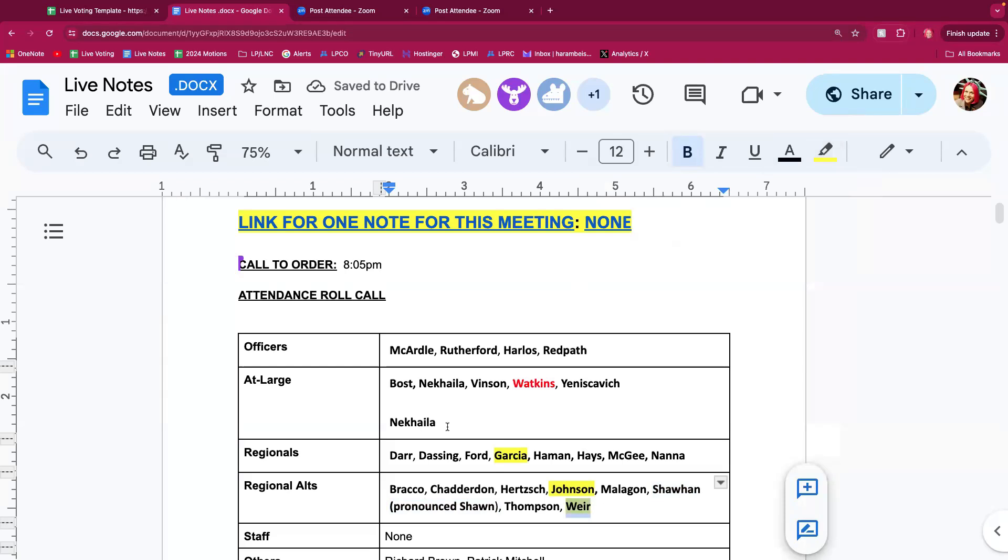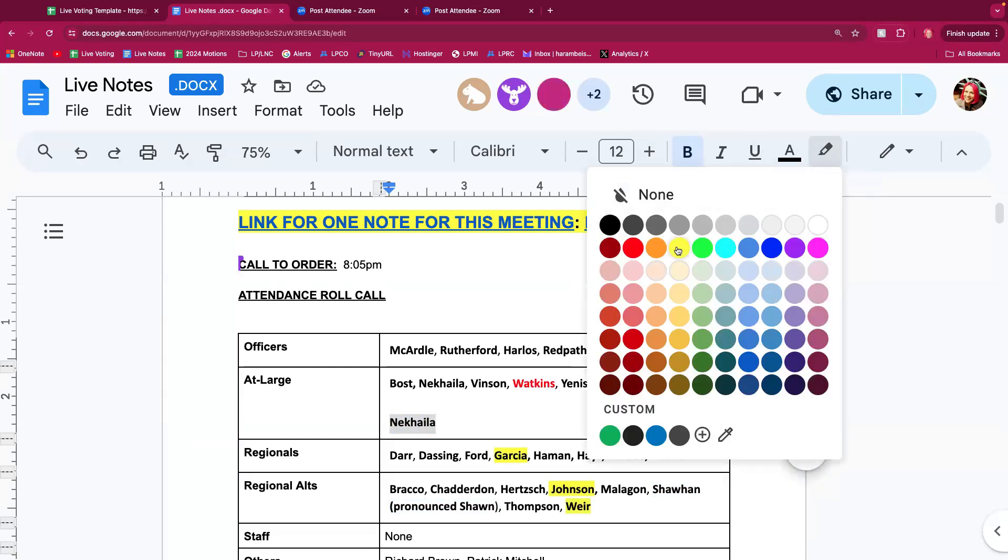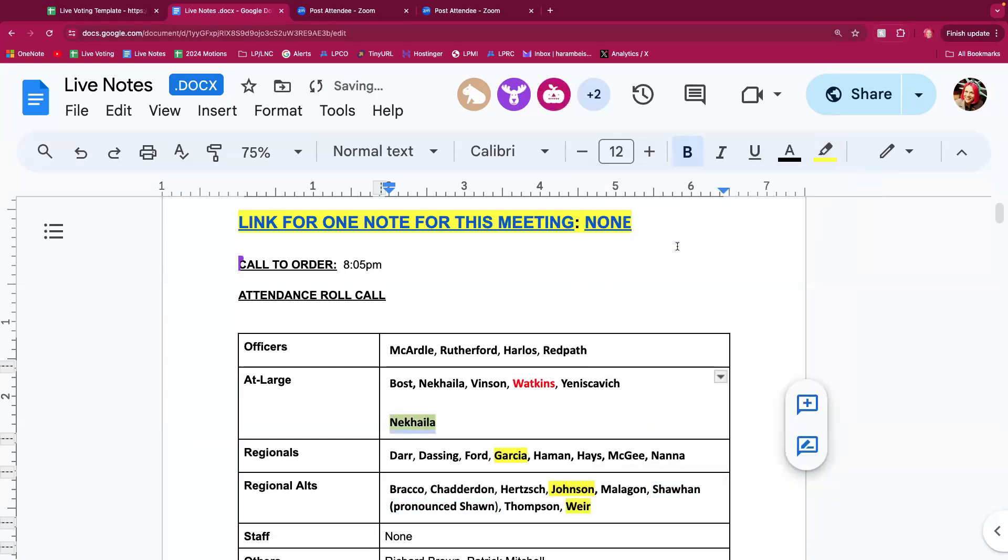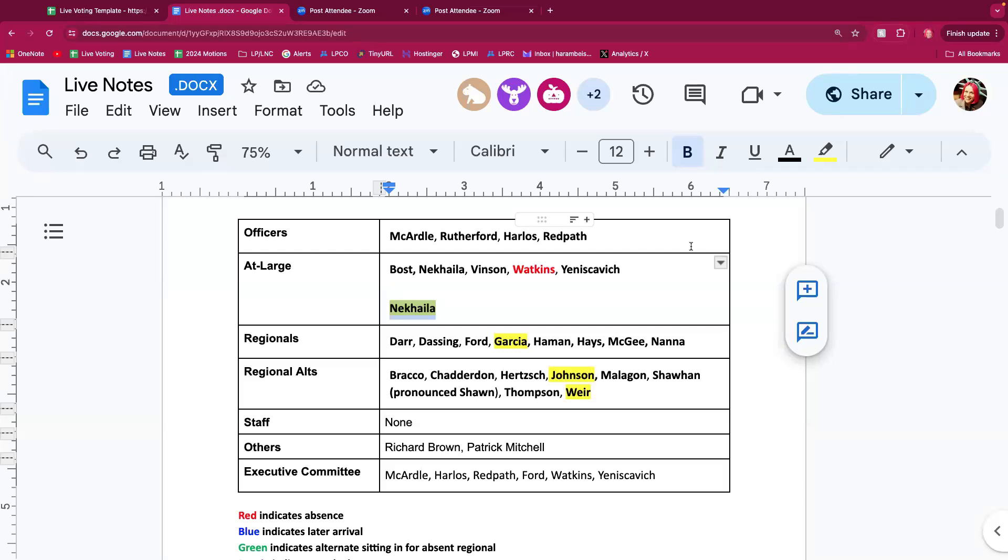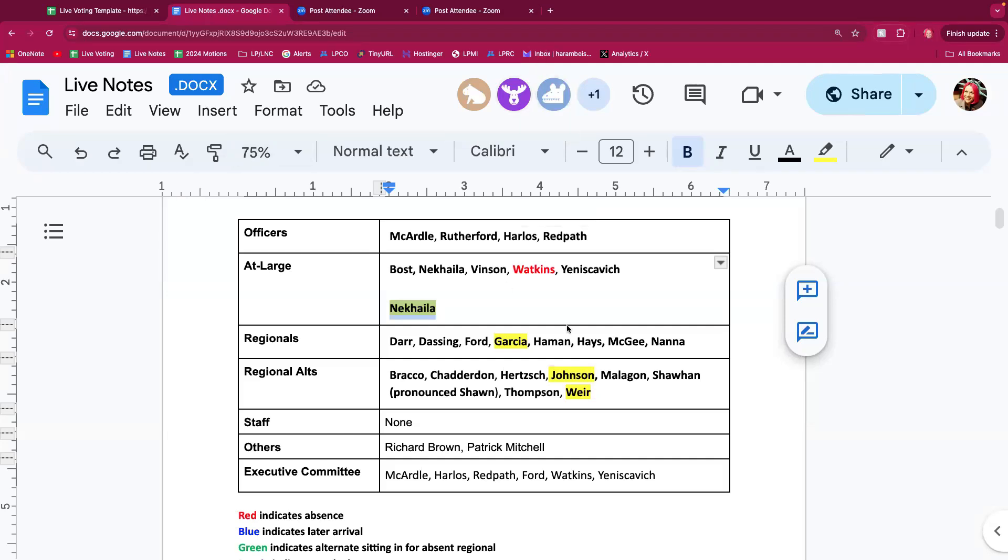Madam Chair, everyone is here from before except Mr. Watkins, and those who have since left are Mr. Nikaela, Mr. Garcia, Mr. Johnson, and Mr. Weir. Mr. Brown is still here and Patrick Mitchell are you still here? Yeah I'm still here. Ben Weir is back, okay perfect.